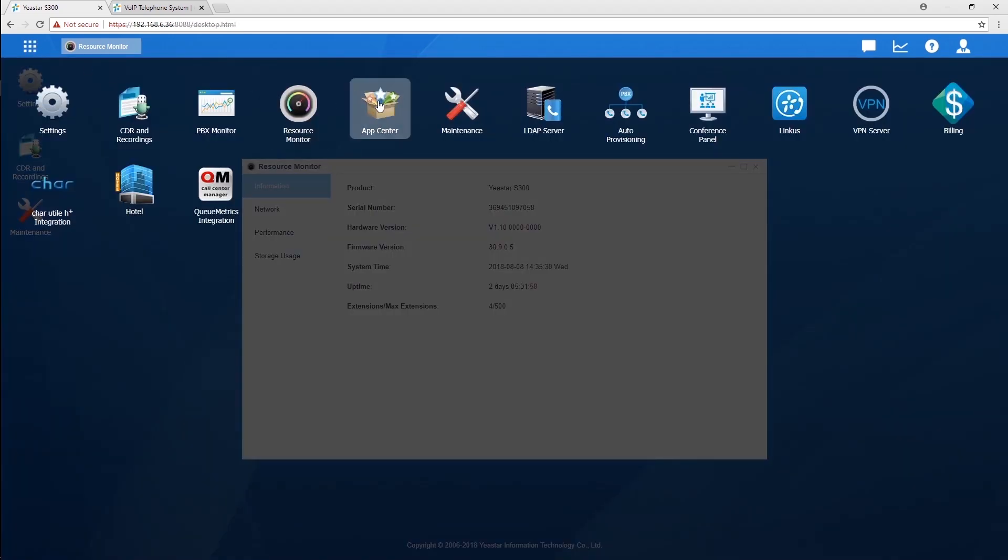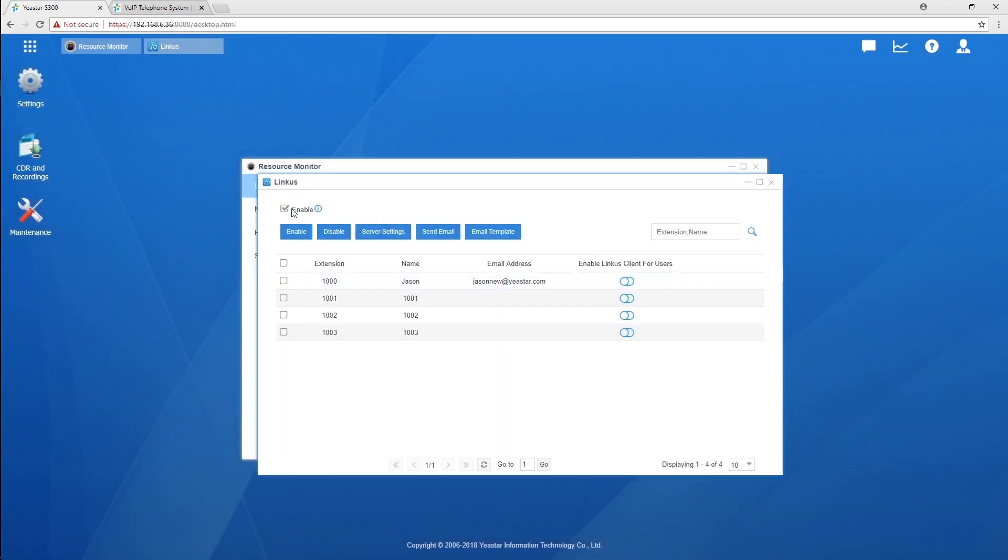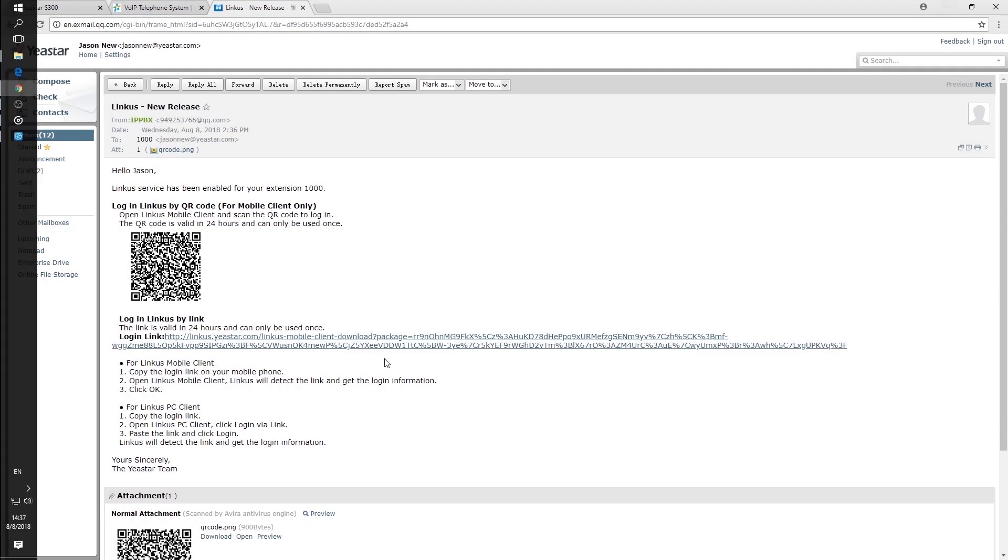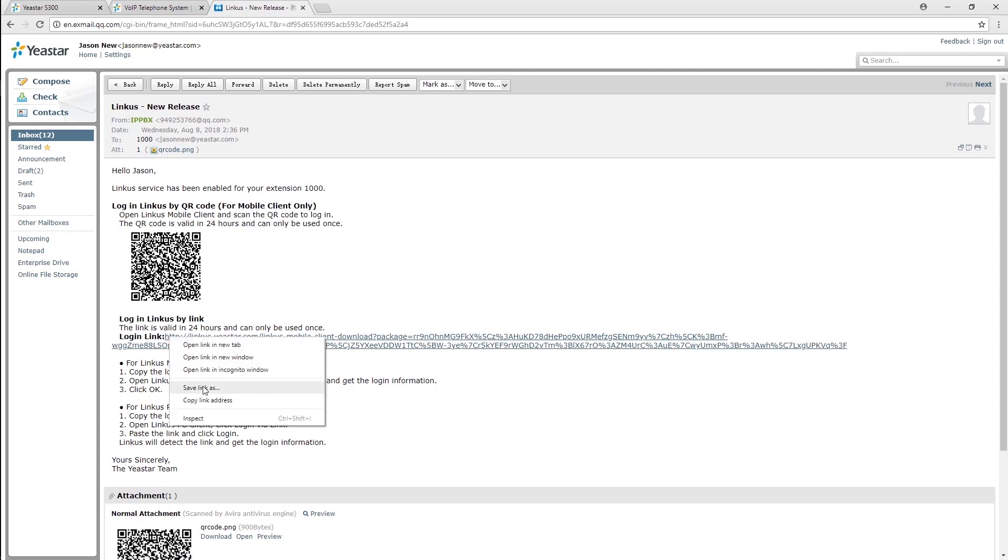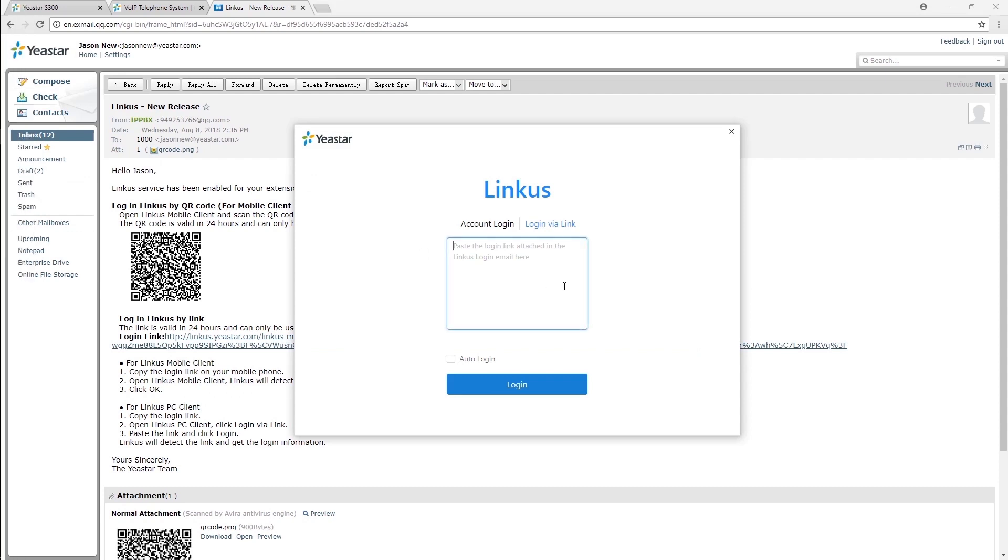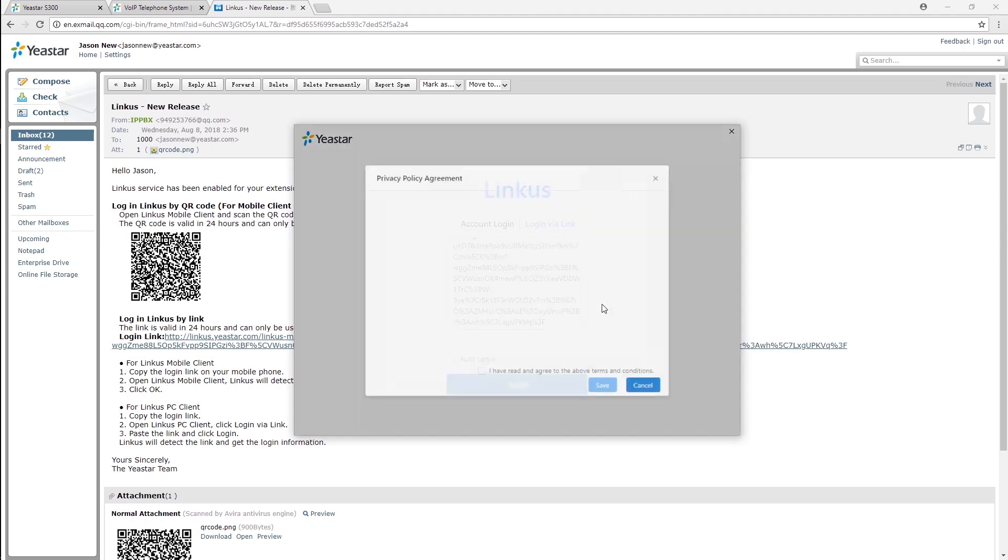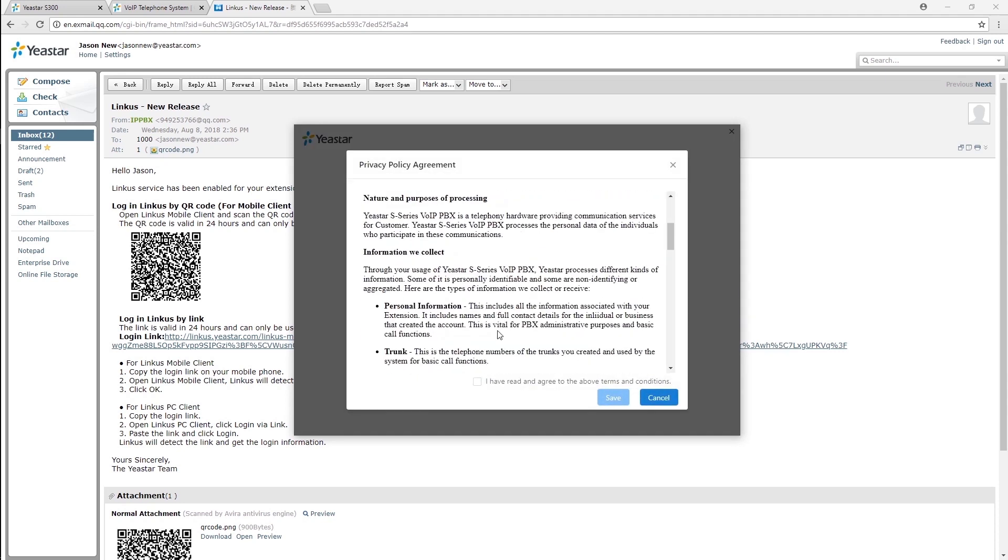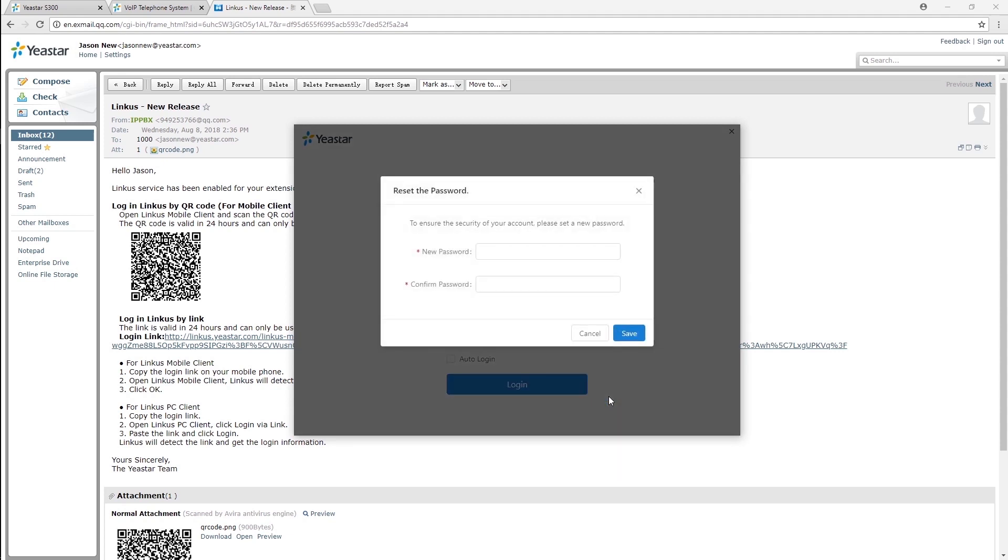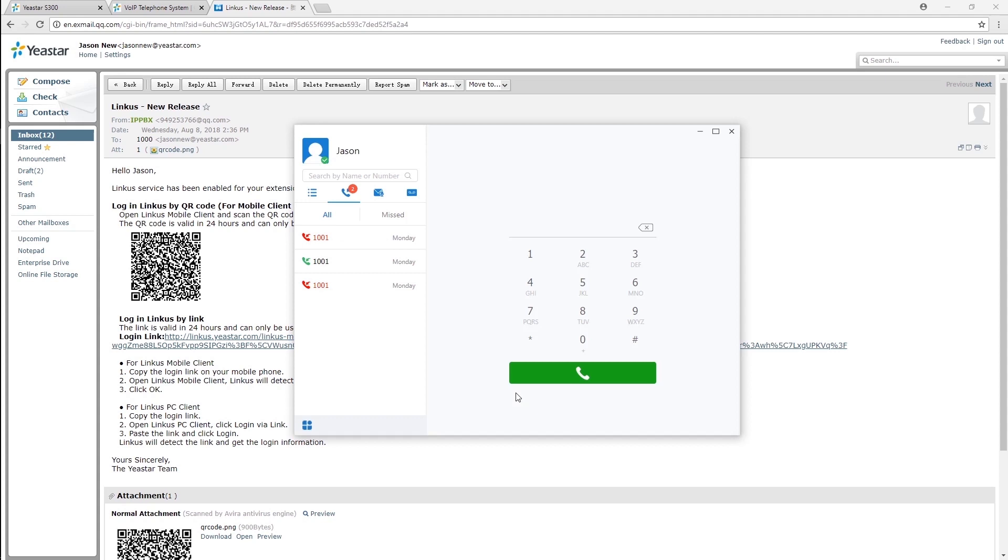Having upgraded the firmware, we can download Lankus from App Center, enable Lankus on selected extensions, and send a verification mail to extension users. Extension users can simply copy the registration link included in the activation mail and paste it directly in the login page of Lankus Desktop Client to login the system. Read and agree to the privacy policy agreement, set our new password, and log in. Here we are.